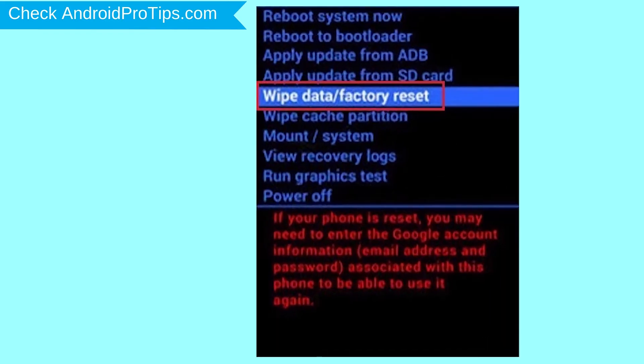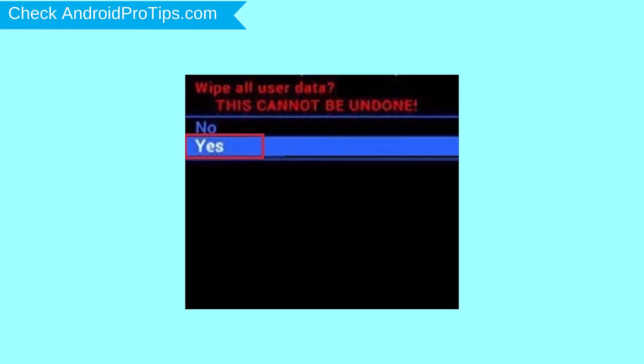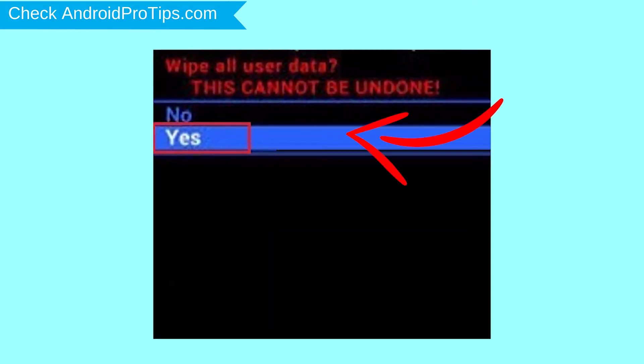Navigate with volume buttons to select Wipe Data and Factory Reset option, and press the power button. Next, select Yes option.